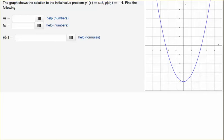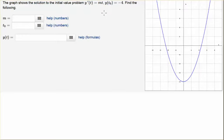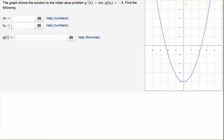Hello students. In this video we are going to solve for an unknown function. We're given the differential equation y prime equals mt, so the derivative is equal to mt. We're told that some initial value is minus four at some value t naught. We need to find what m is, what t naught is, and solve for the function. We're going to use a graph to help us out.